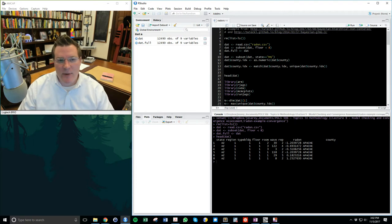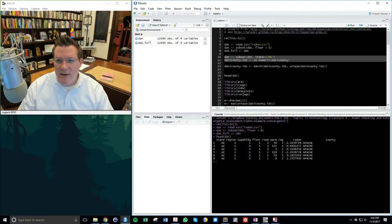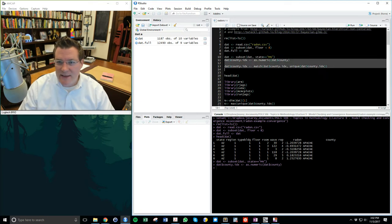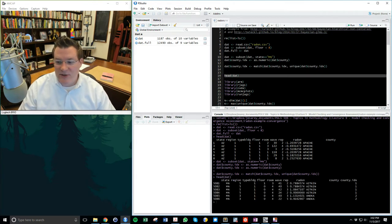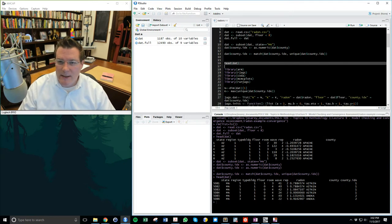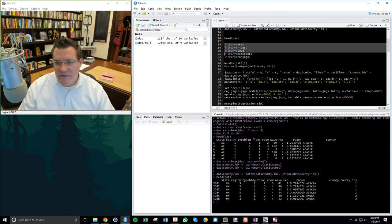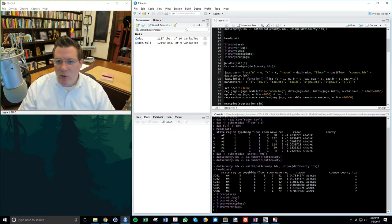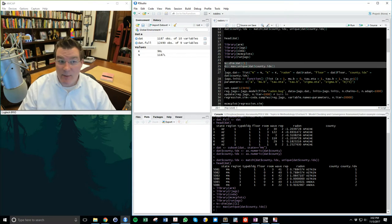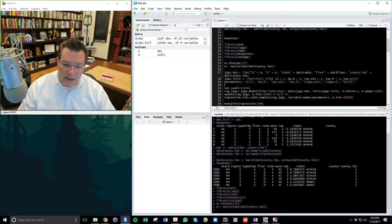I'm loading useful R libraries for accessing JAGS and various diagnostic procedures for Bayesian models and Gibbs sampling. I compute N — the number of observations — and K — the number of unique counties in the dataset. Then I run my model.